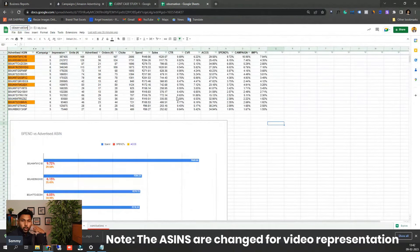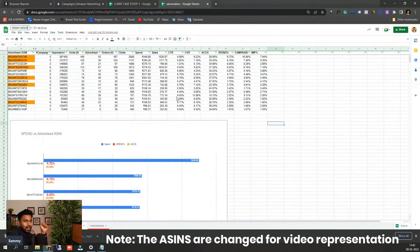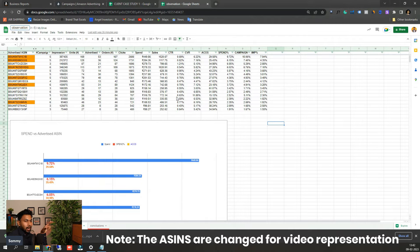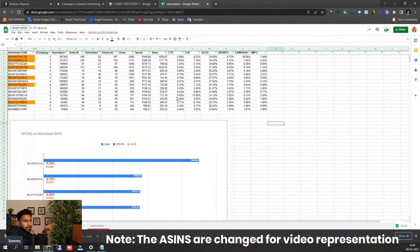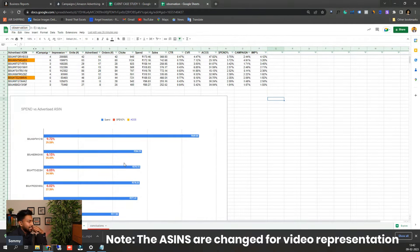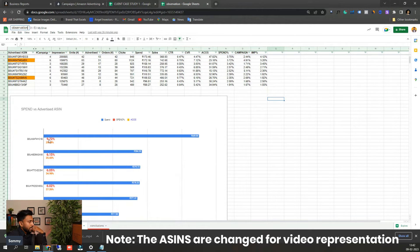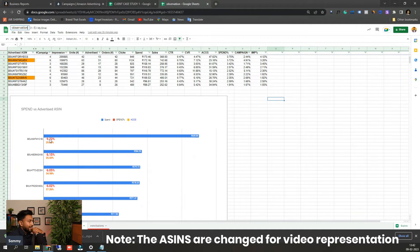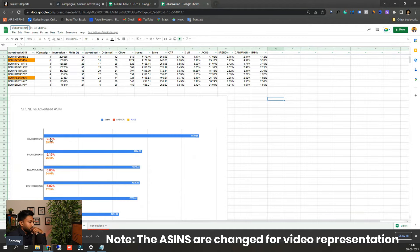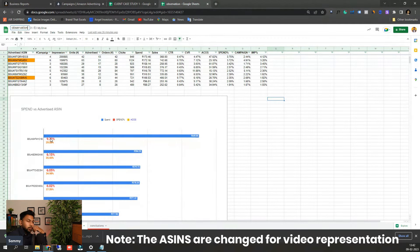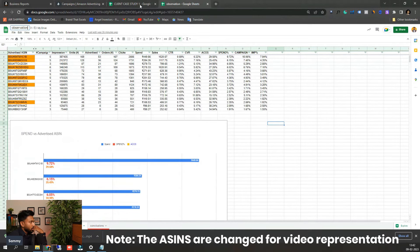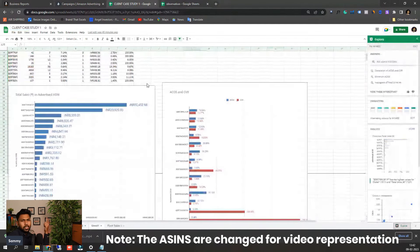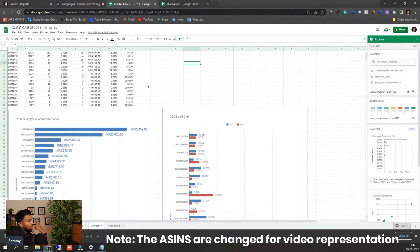Like if the account is totally spending let's assume 1 lakh rupees or 100,000 dollars and that particular ASIN how much percentage of the total budget or ad spend that particular ASIN is taking, you can see through that. Like here you can see the example, it is taking 9.72% of the total ad spend. So it is obviously huge and now you can see all this data like spend percentage, campaign percent through advertised product report as well.